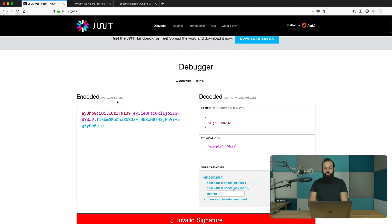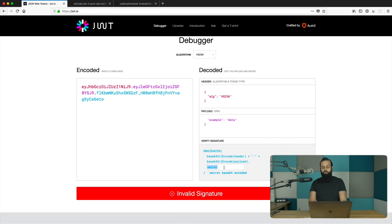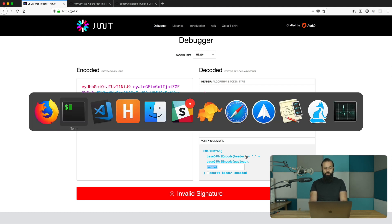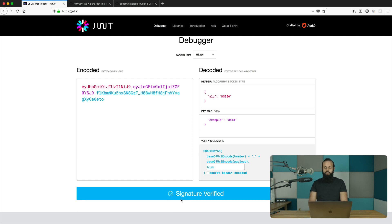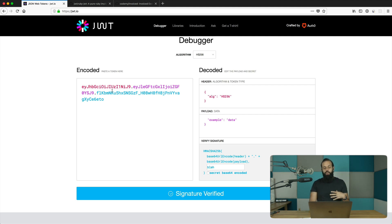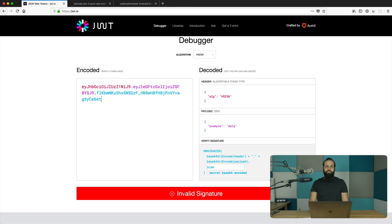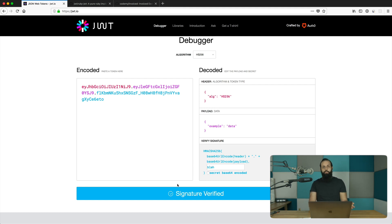The data is encrypted, but we need to check if the signature is correct. We can verify the signature here — if I type in the password 'blah' that we used, you'll see the signature is now verified. That's essentially all it is. If I try to tamper with the token, we get an invalid signature right away. Tamper-proof means it must be exactly as sent by the server.